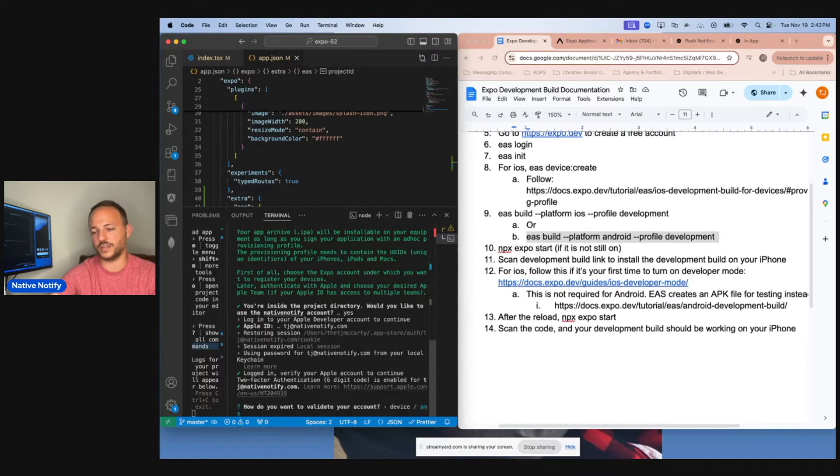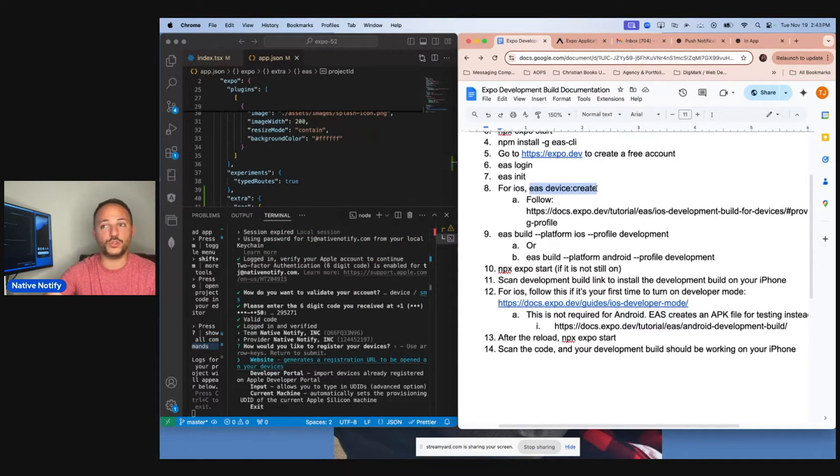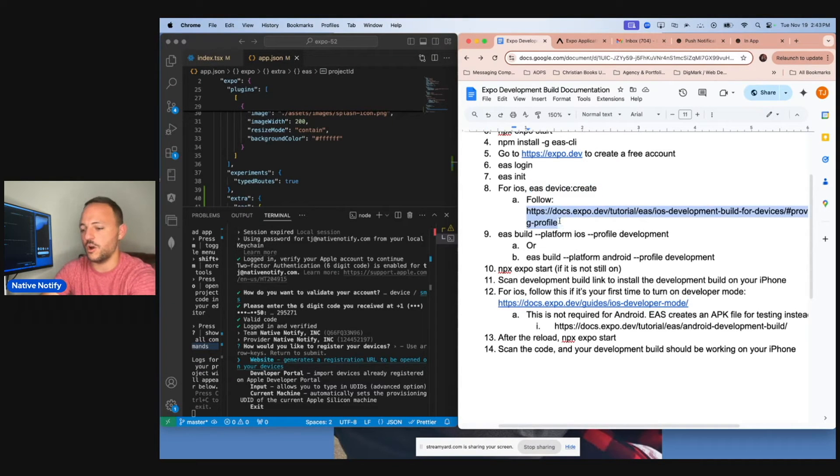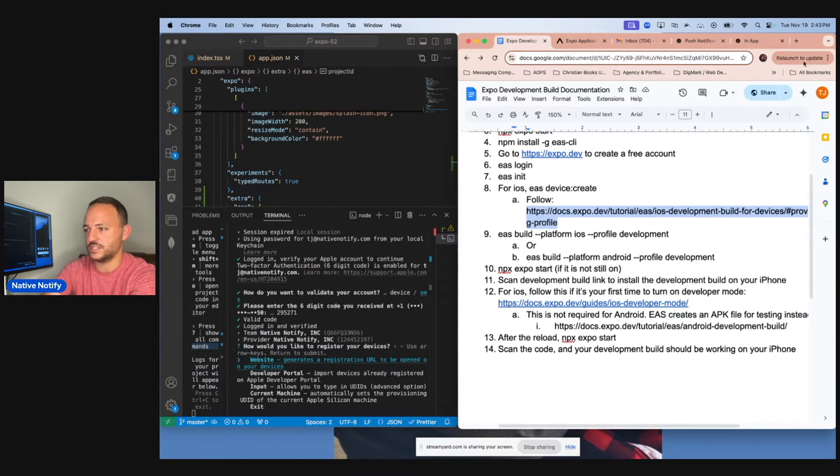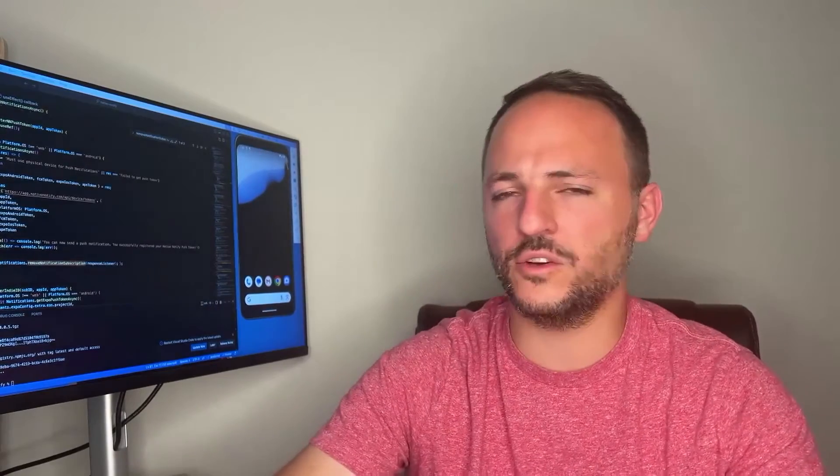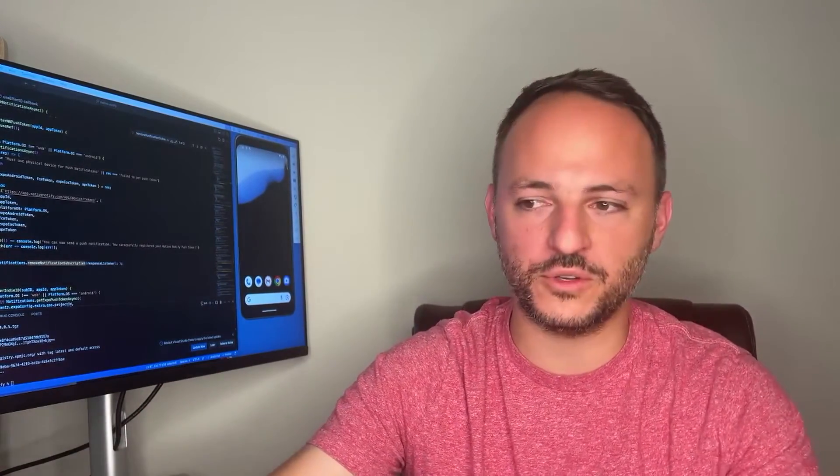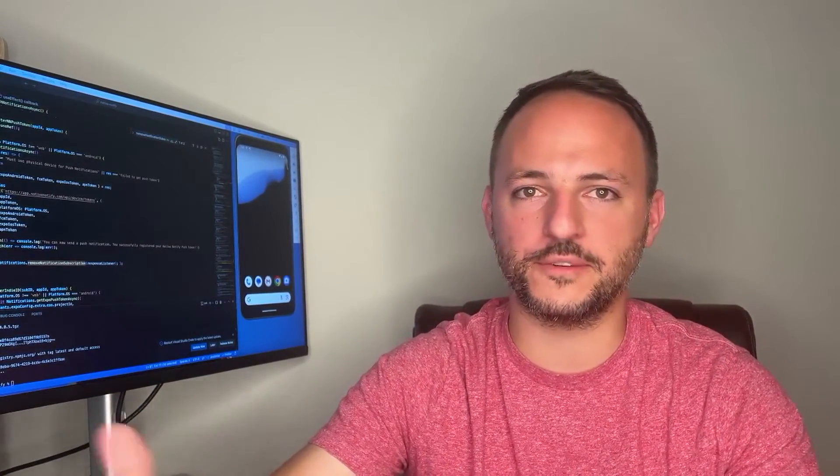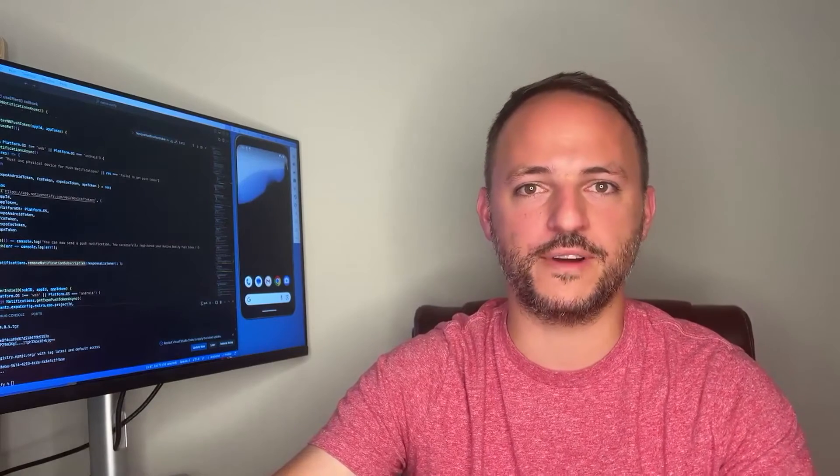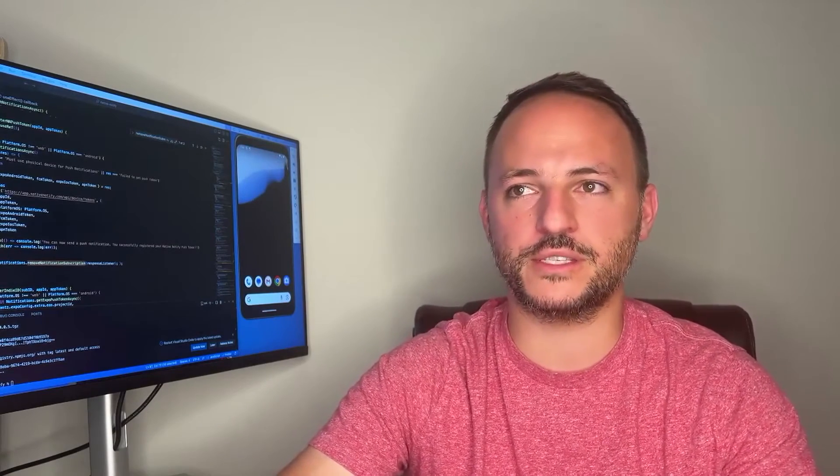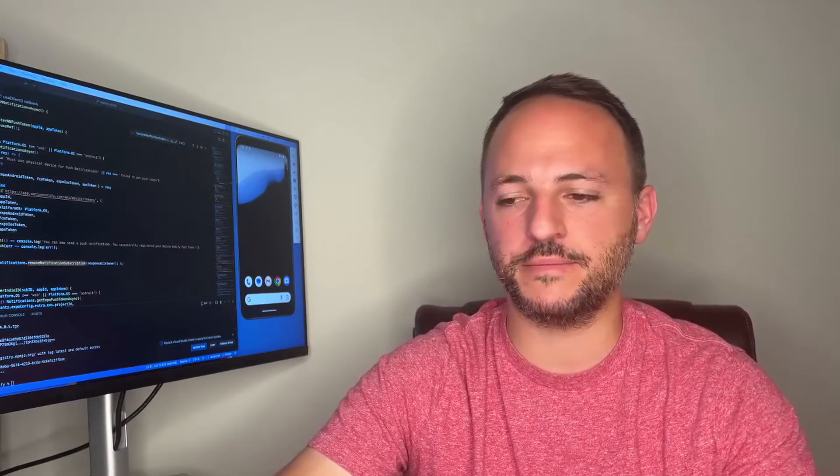You don't have to register a device for Android. You can just create an APK file that will be installed onto your phone. But I want to show you how to do it for iOS. Since it's a bit more complicated, I want to make sure you know how to do that too. Go ahead and log into your account. As you run EAS device create, make sure to open up this documentation here. You'll only need to do this the first time. You have to create what's called a provisioning profile. You'll want to make sure to follow this documentation.